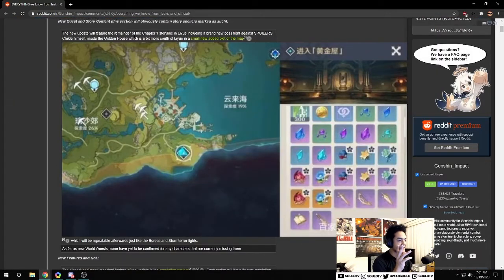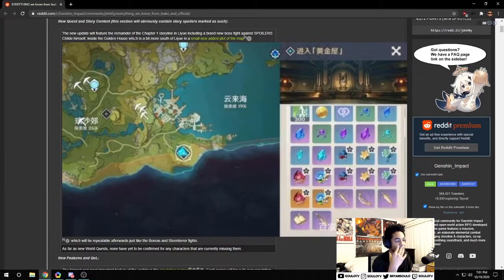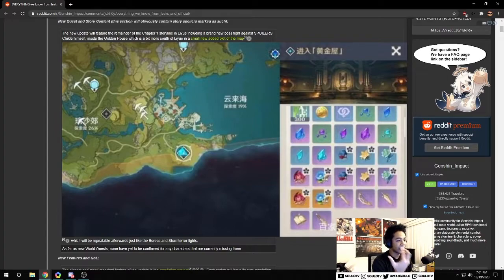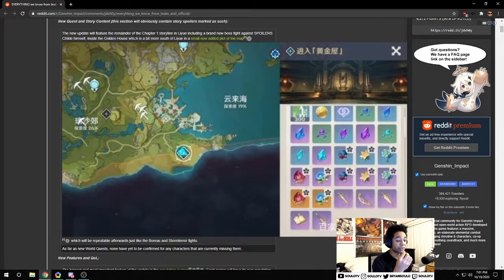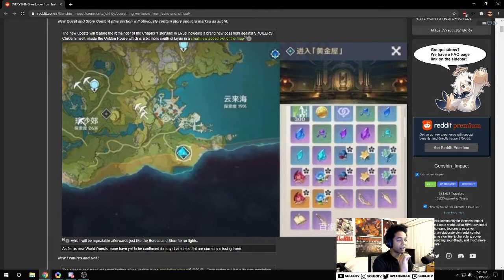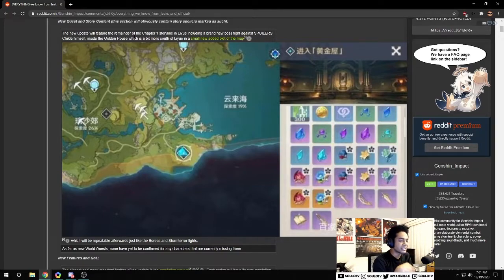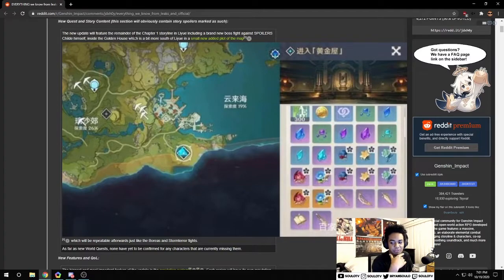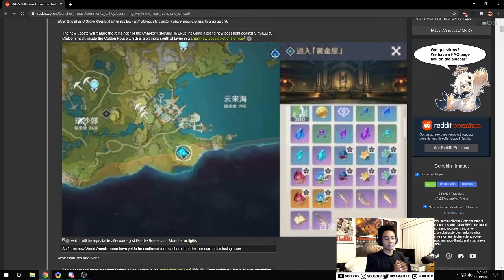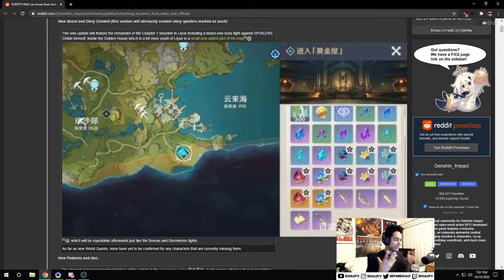The very first leak is the new quest and story content which looks like it's going to be a new weekly boss under Liyue Harbor. There's been tons of speculation that it's going to be Childe himself. This is great, we're going to have more weekly content, probably another 60 resin unfortunately, but we can't really complain.